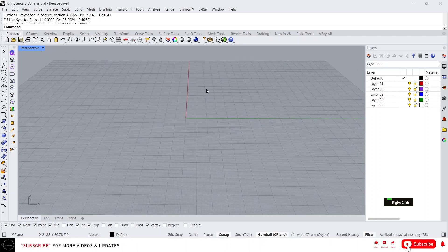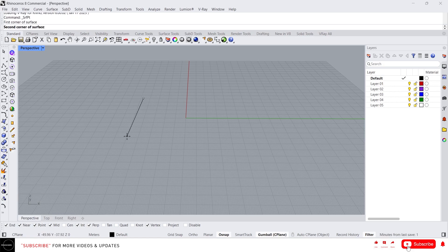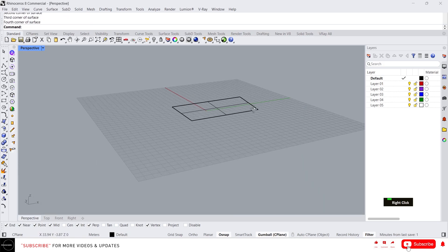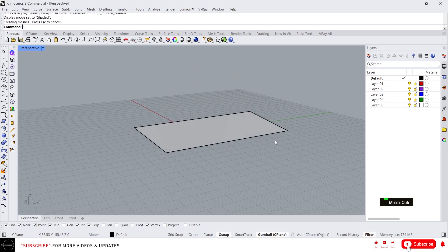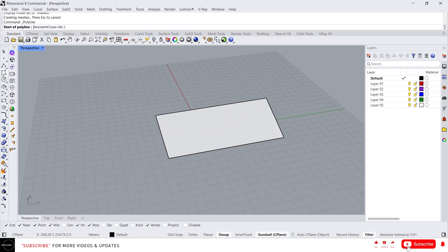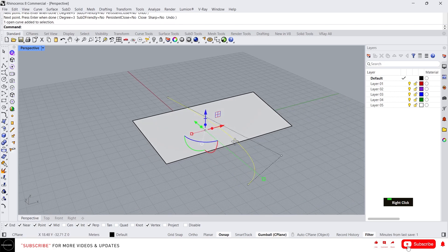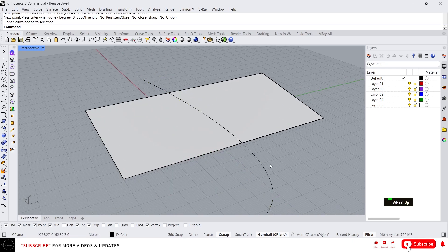Hey guys, this is Franklin. In this video I'm going to talk about trim and split. Let's create a surface, go to the shaded view, and I'm going to draw a curve as well.